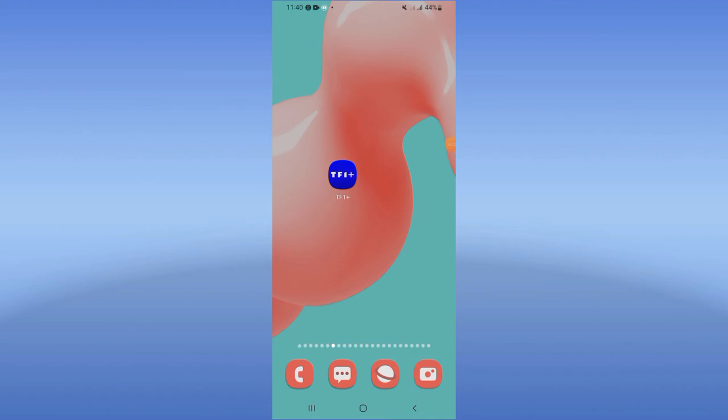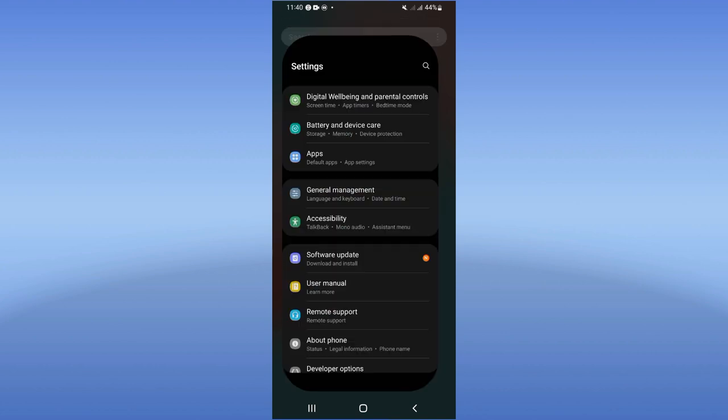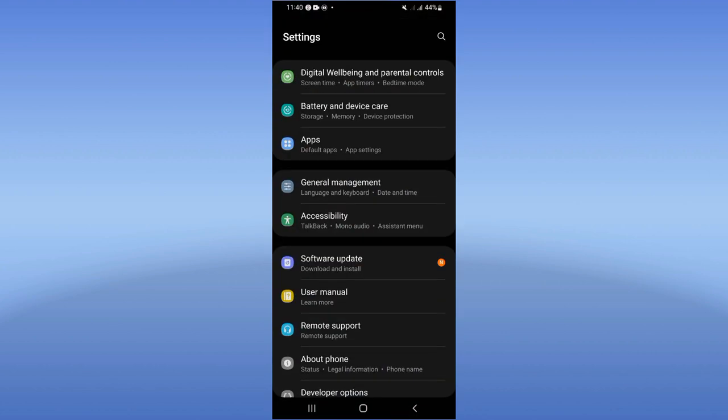How to fix TF1 Plus sound problem. What's up everybody! If you have a sound problem on your app, we're going to fix it today, easy and quick. Let's do it. First, you need to open the settings of your phone.